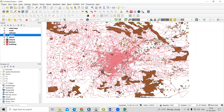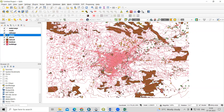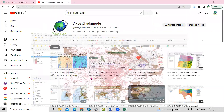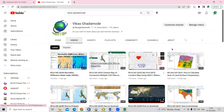If you have any doubts, you can ask me in the comment section. I will provide a link in the description box where you can download these datasets. Thank you.